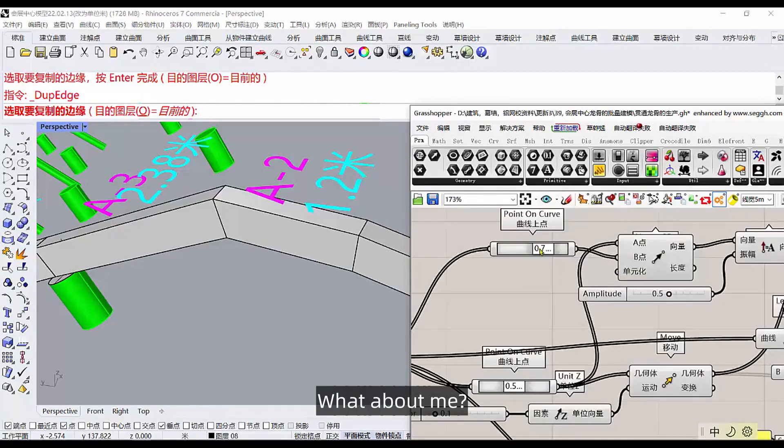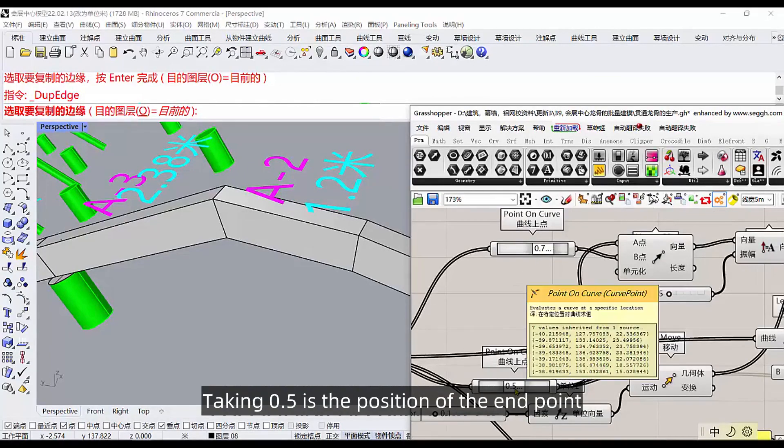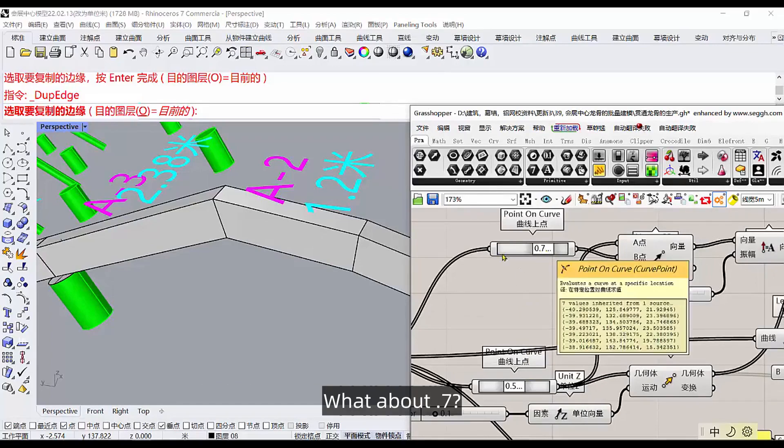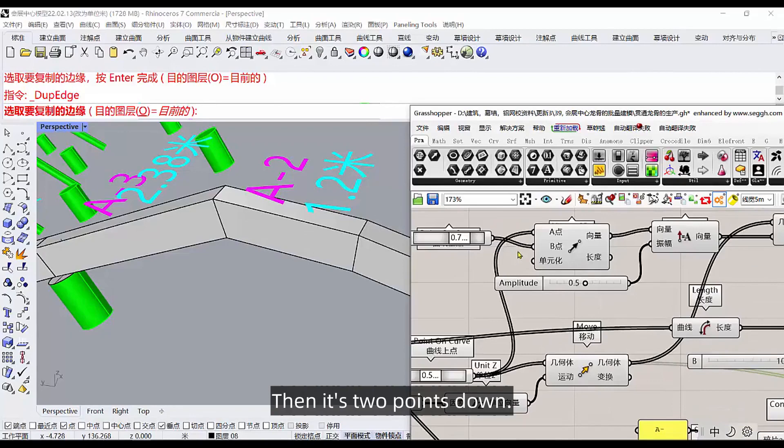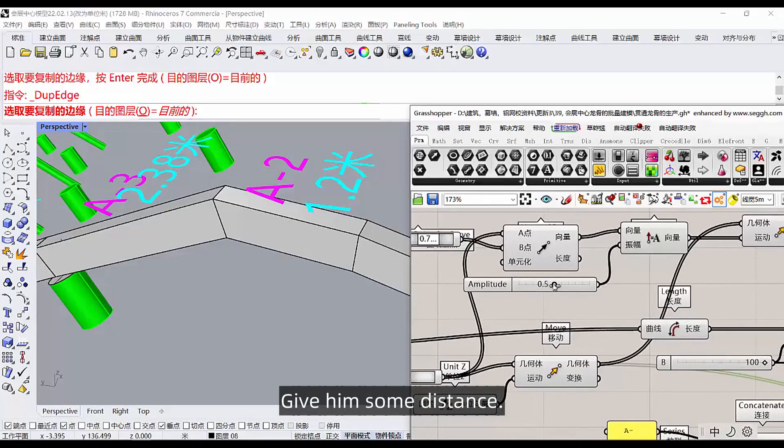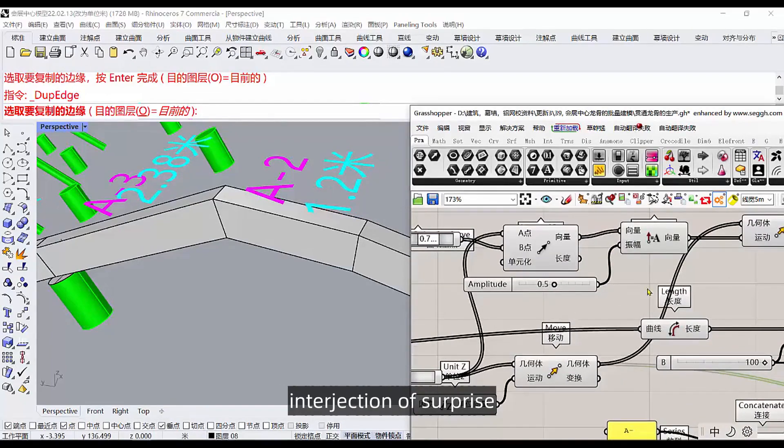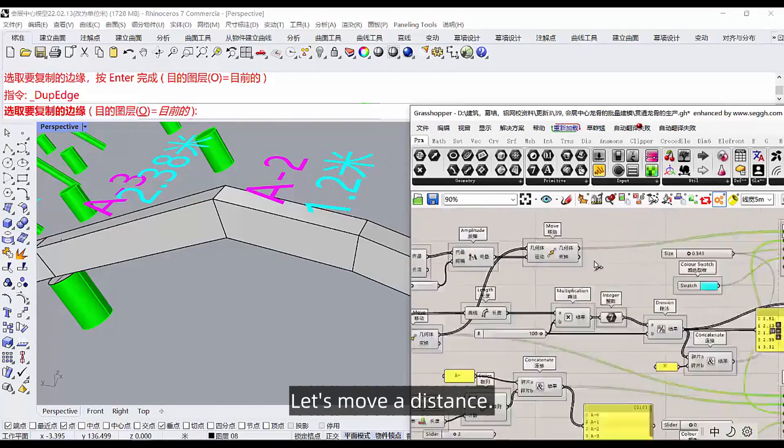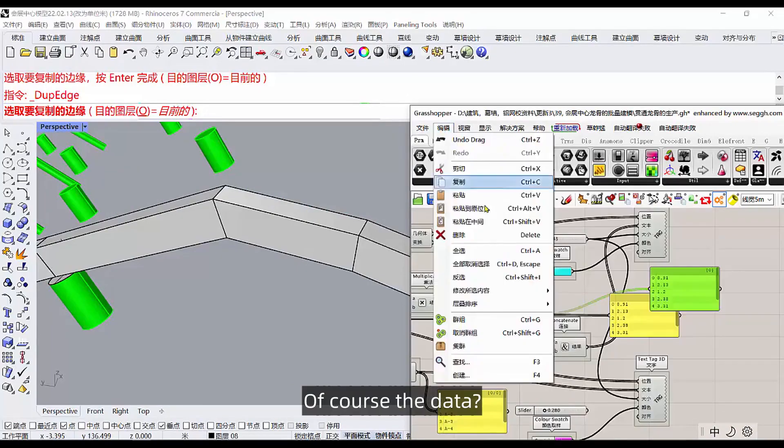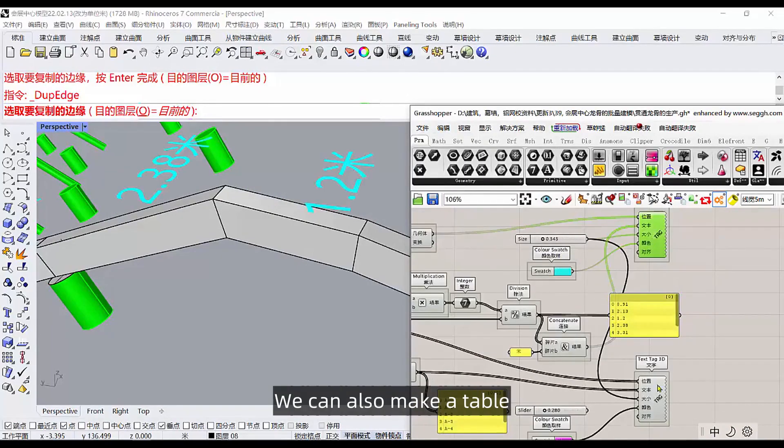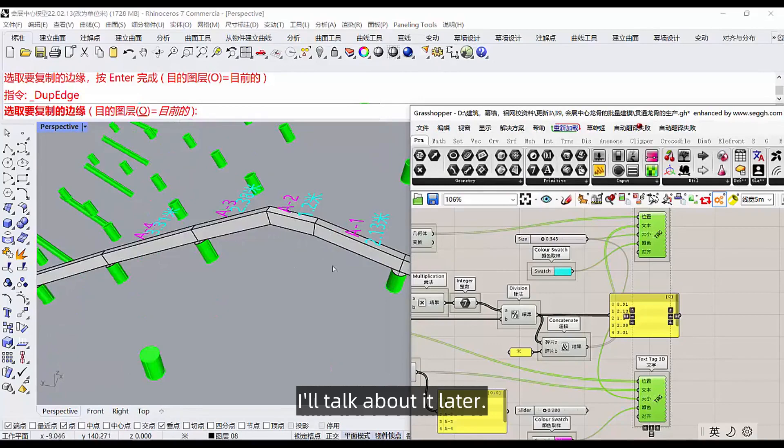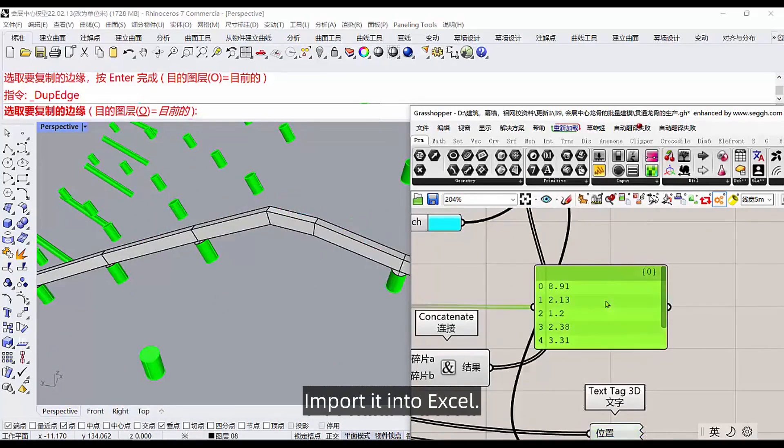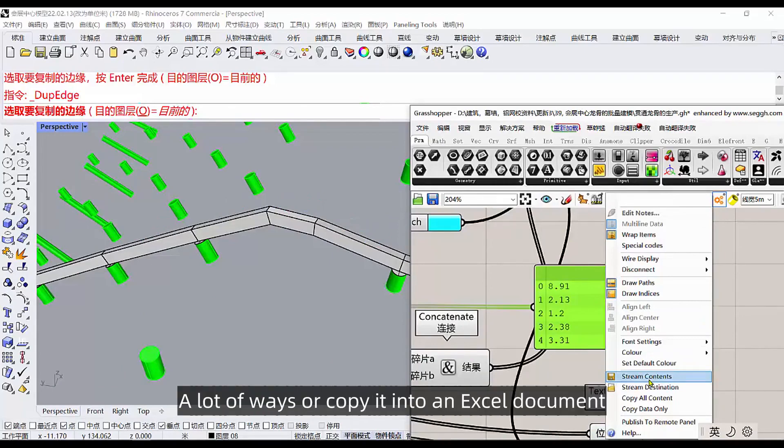What about me taking 0.5? Is the position of the end point. What about 0.7? It's just below the midpoint. Then it's two points down. It will follow the direction of this line, give him some distance. This distance is adjustable. Let's move a distance, get this one. Of course the data we can also make a table, I'll talk about it later. Of course you can import it into excel, right click and save, a lot of ways, or copy it into an excel document.